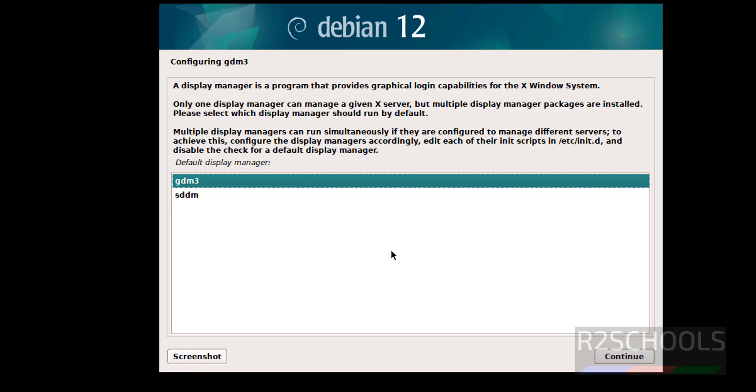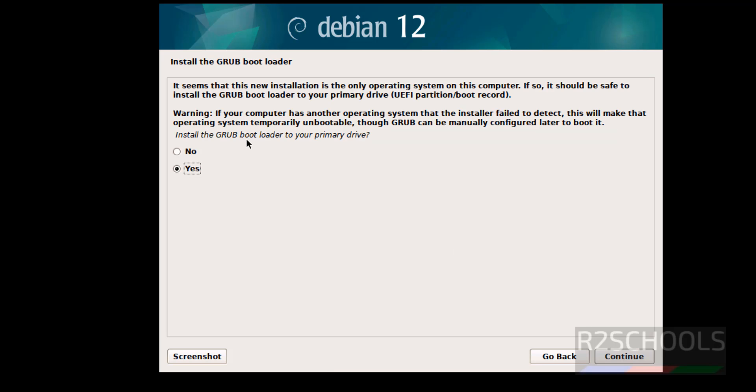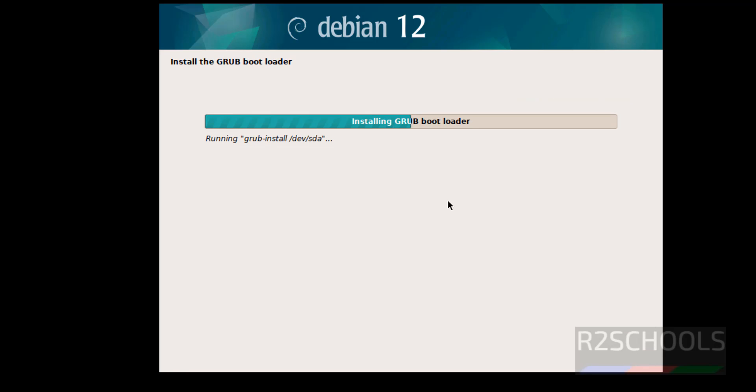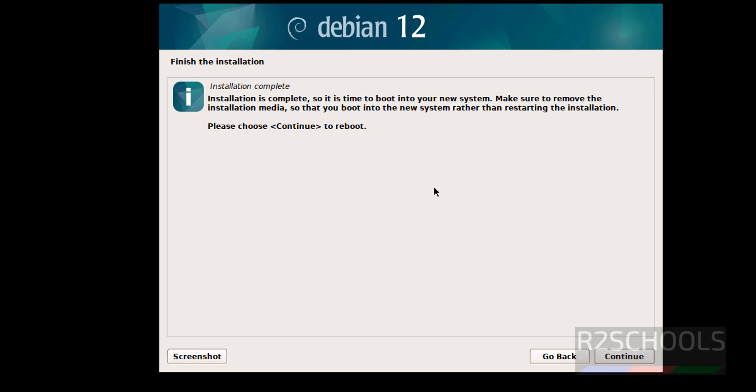Now select the display manager, GDM3 or SDDM. I am going with GDM3. Then click on continue. Now select the, see, install GRUB bootloader on your primary drive, click on yes and continue. Select the device and continue. See installation is complete, so it is time to boot into your new system. Make sure to remove the installation media, so that you boot into new system rather than restarting the installation. Please choose continue to reboot.